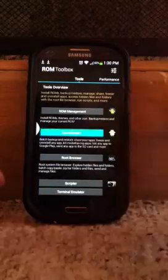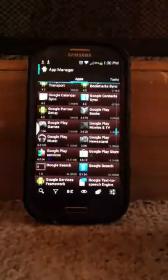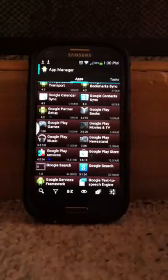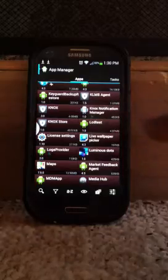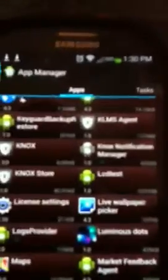Go to App Manager. You can go all the way down to Knox — K-N-O-X. You can also freeze Google Play Music, Google Play Games, Google Play Movies and TV — all the apps you don't use or don't need. Knox is right here. Mine is already frozen, as you can see. You have Knox Store, Knox Notification Manager — and that's the main one: Knox Notification Manager.